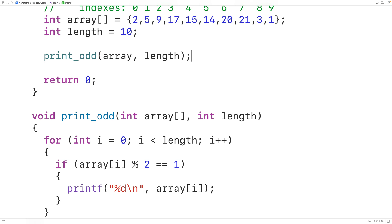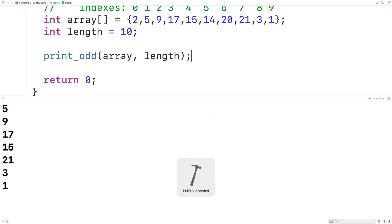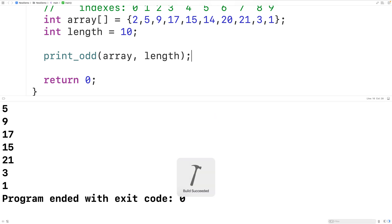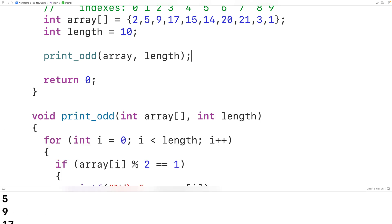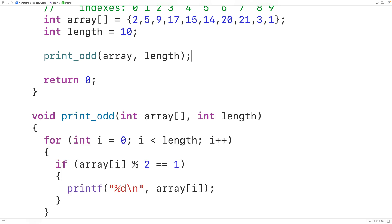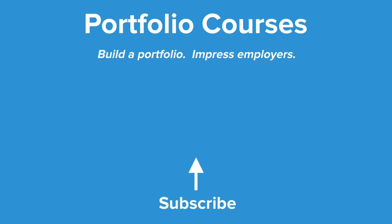If we save, compile, and run the program, we'll get the odd numbers in the array. So this is how we can print the odd numbers in an array using C. Check out portfoliocourses.com where we'll help you build a portfolio that will impress employers, including courses to help you develop C programming projects.